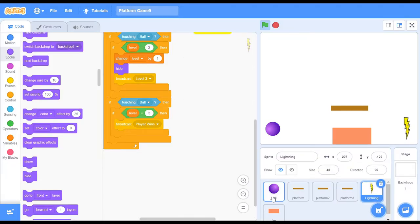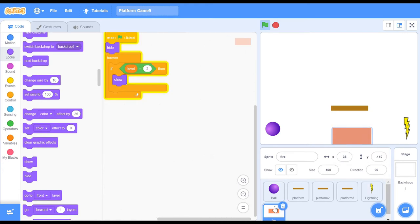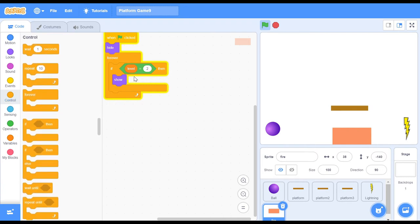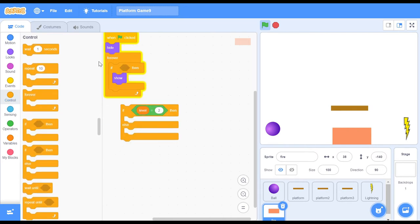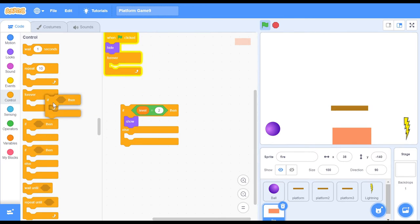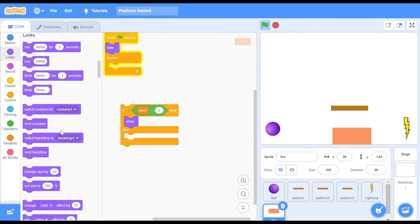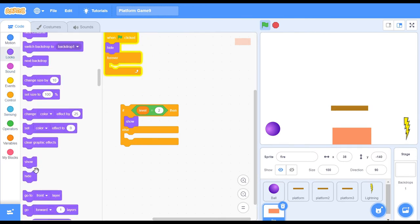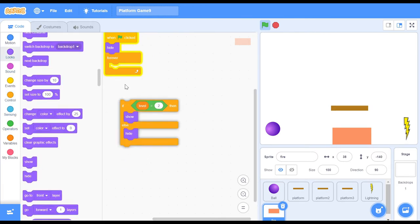As far as your fire sprite is concerned, you do want to change this code a little bit. You want to change this if to an if else and you want to have the condition the same, but within your else statement, you want to have a hide and that is pretty much it.